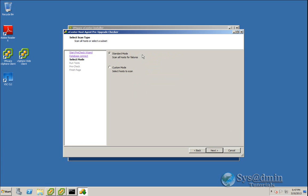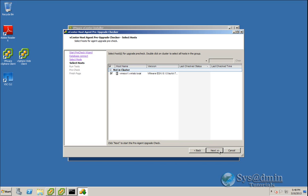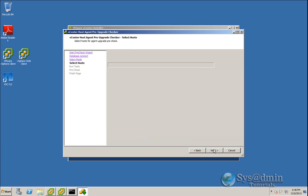So here you can select standard mode or custom mode. I've only got one host in my lab at the moment. But what I'll do is I'll select custom mode just to show you and we'll click next. So I've identified my one host, VM ESXi 1. This is currently running version 5.1. I've selected that and I'll click next.